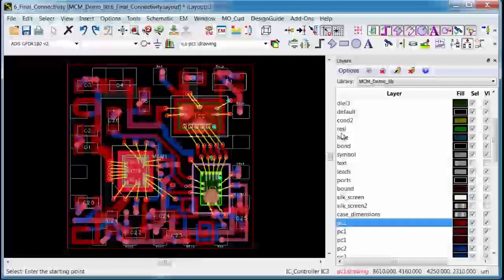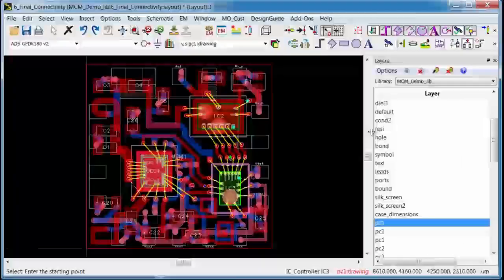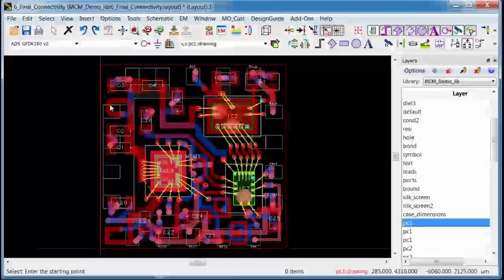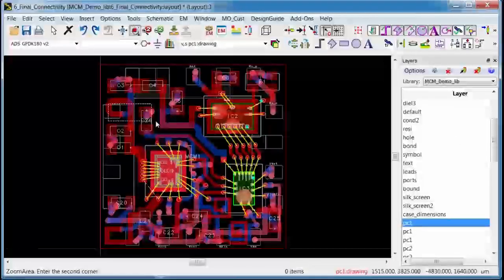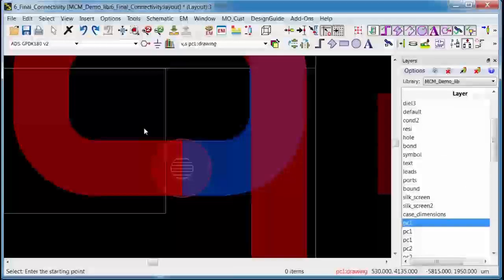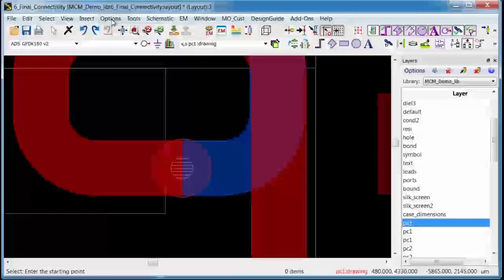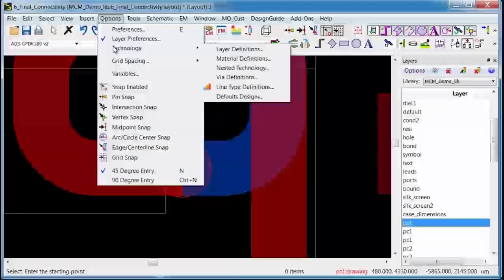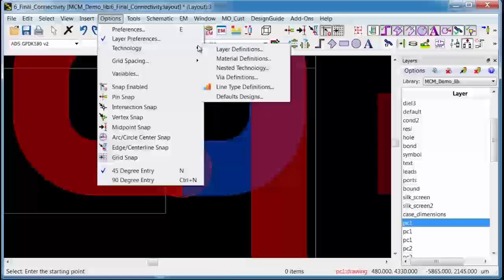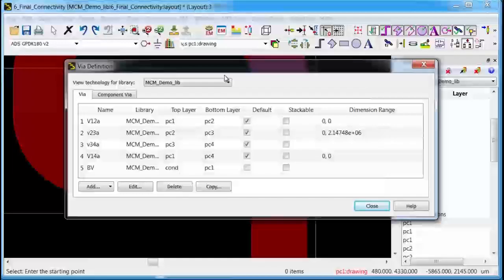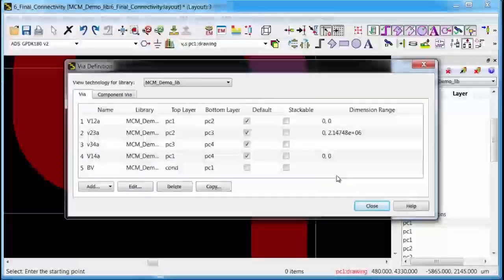So one of the enablers of this LVS capability is the native via feature which is new in ADS 2014. So with these new native vias, layer connectivity through the vias is established automatically without the need for separate pin-based components.